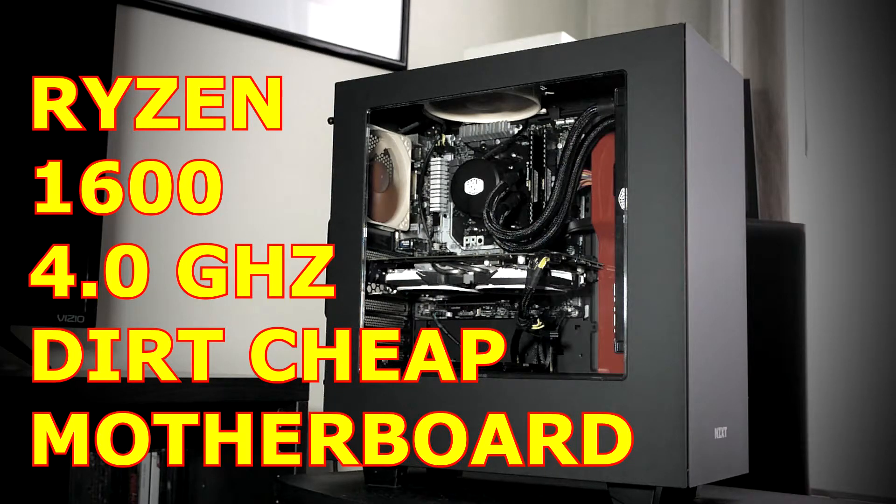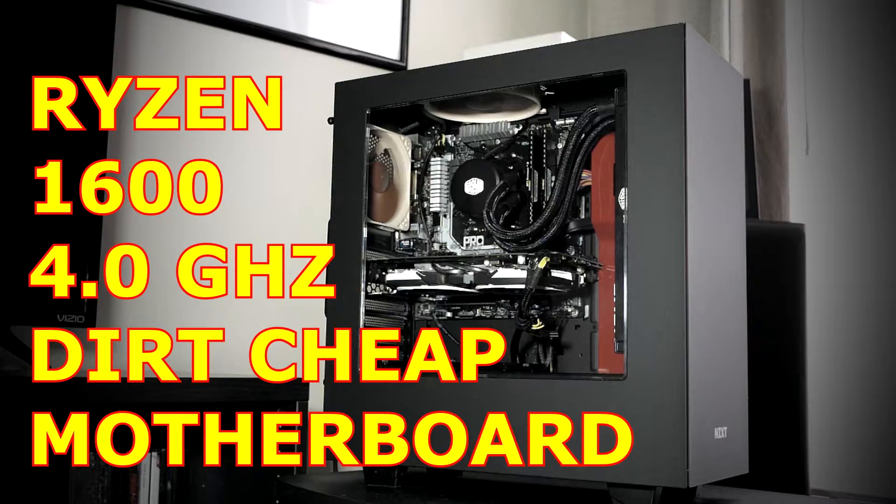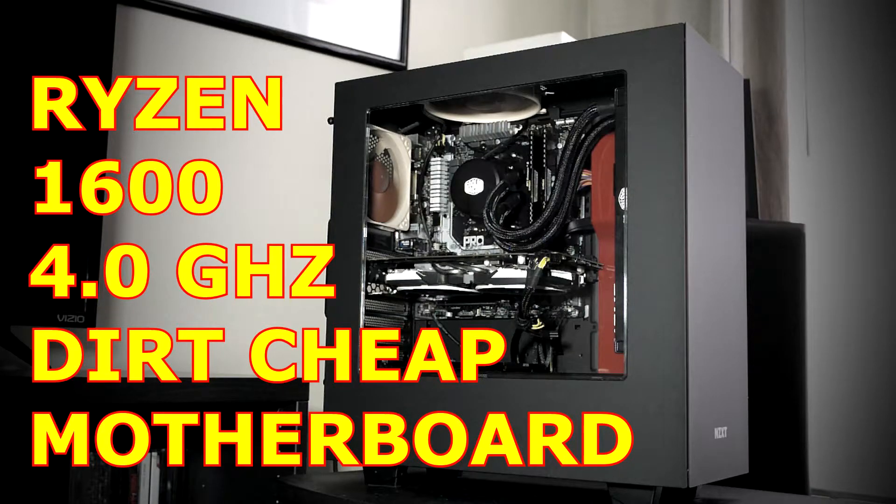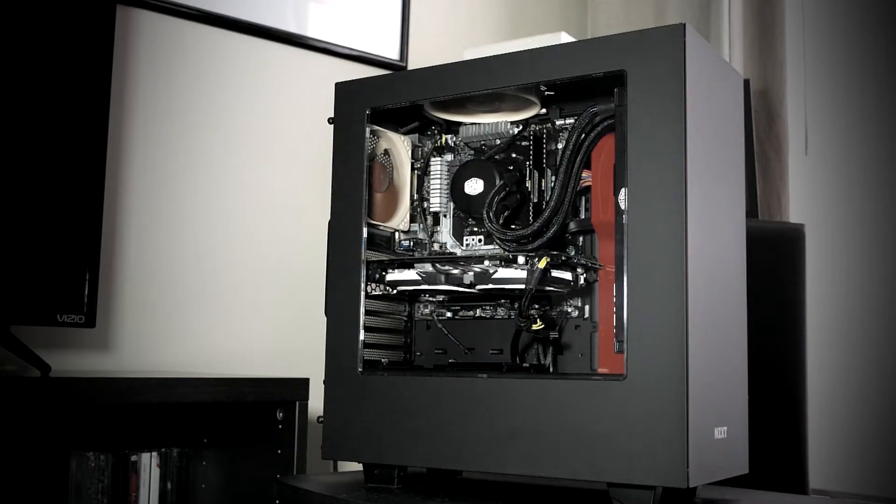Hi there! In this video we'll take a look at the difference in temperatures and clock speeds achievable between the stock cooler that came with the Ryzen 1600 and the Master Liquid 240.